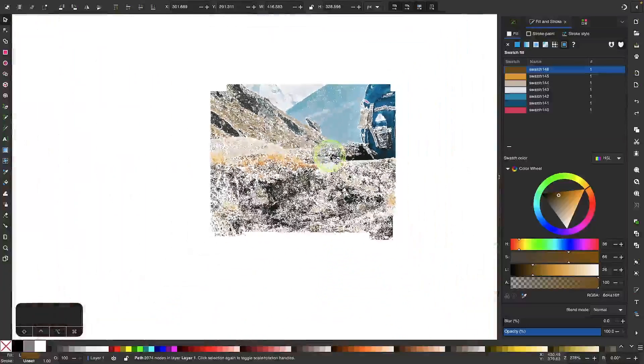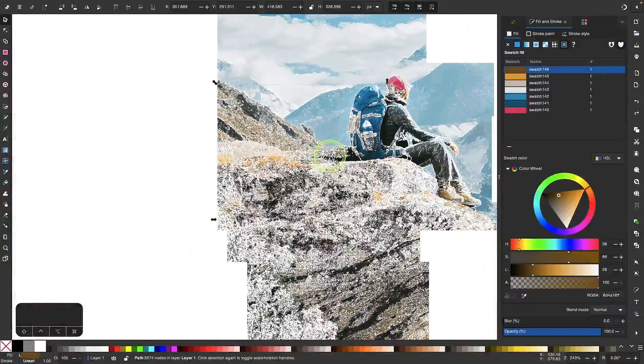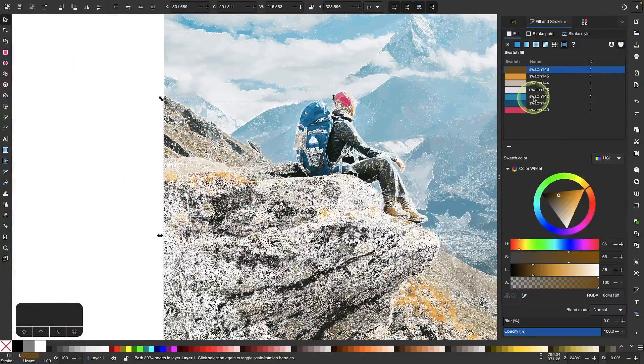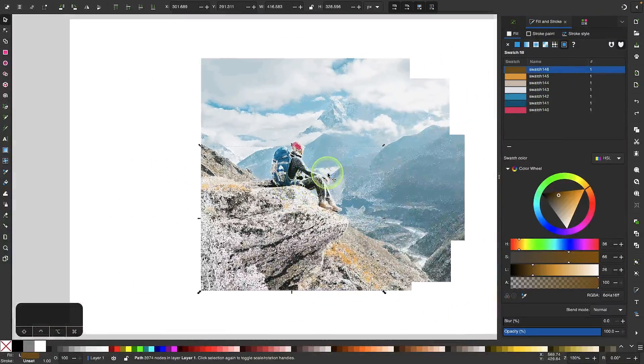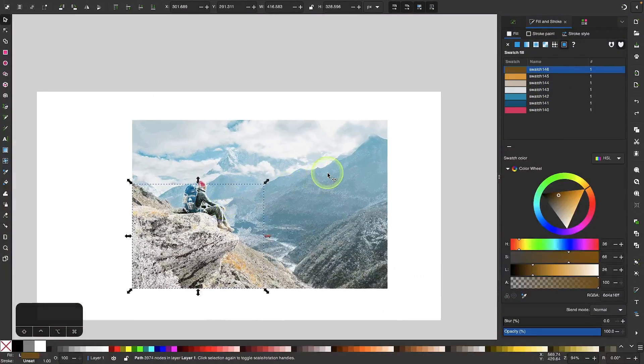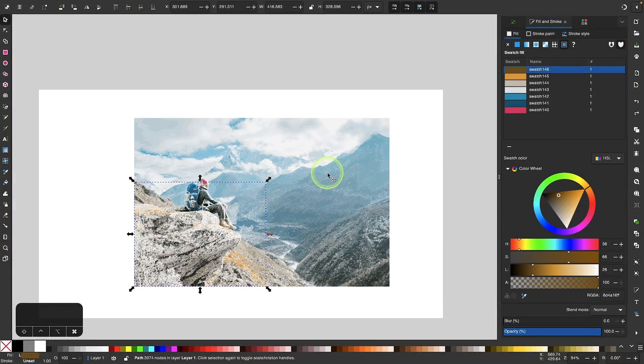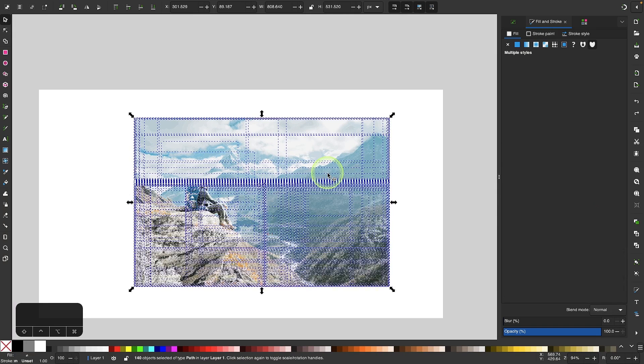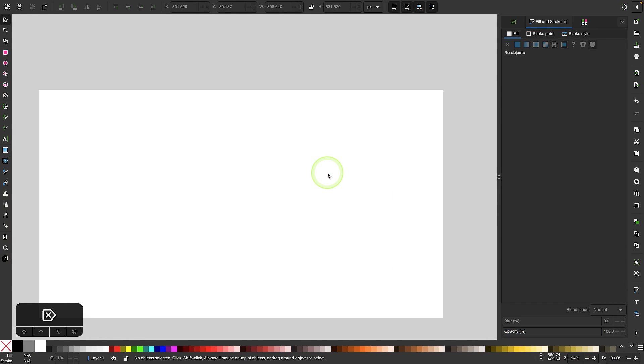Once you're finished and happy with all of your swatches, you can zoom out, press Ctrl+A on your keyboard or Command+A if you're using Mac to select everything, and then press Delete because we don't need it anymore.